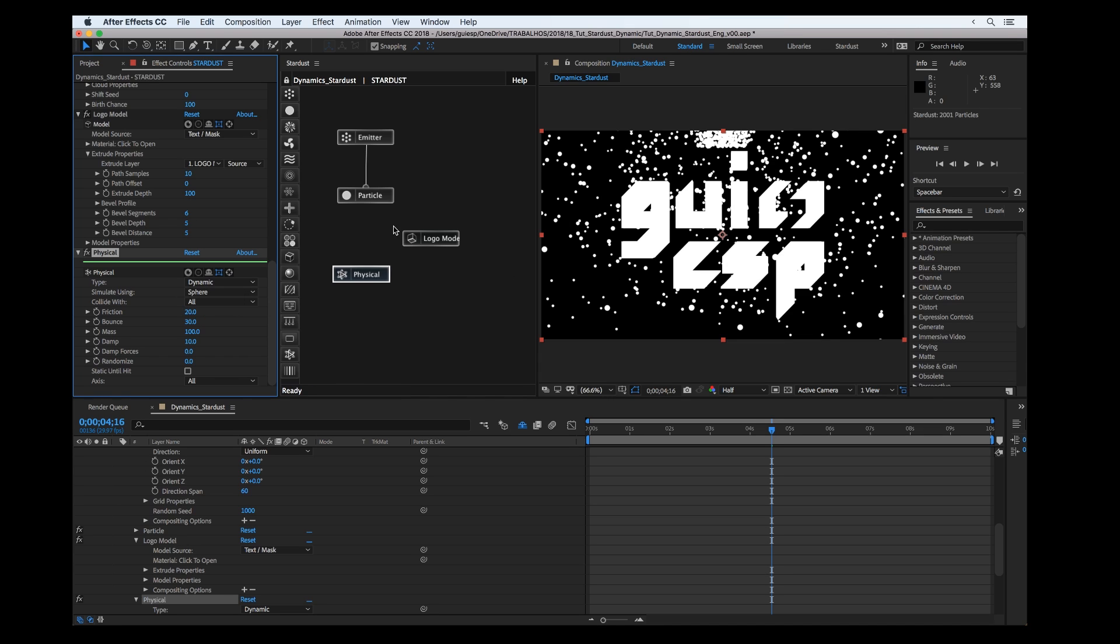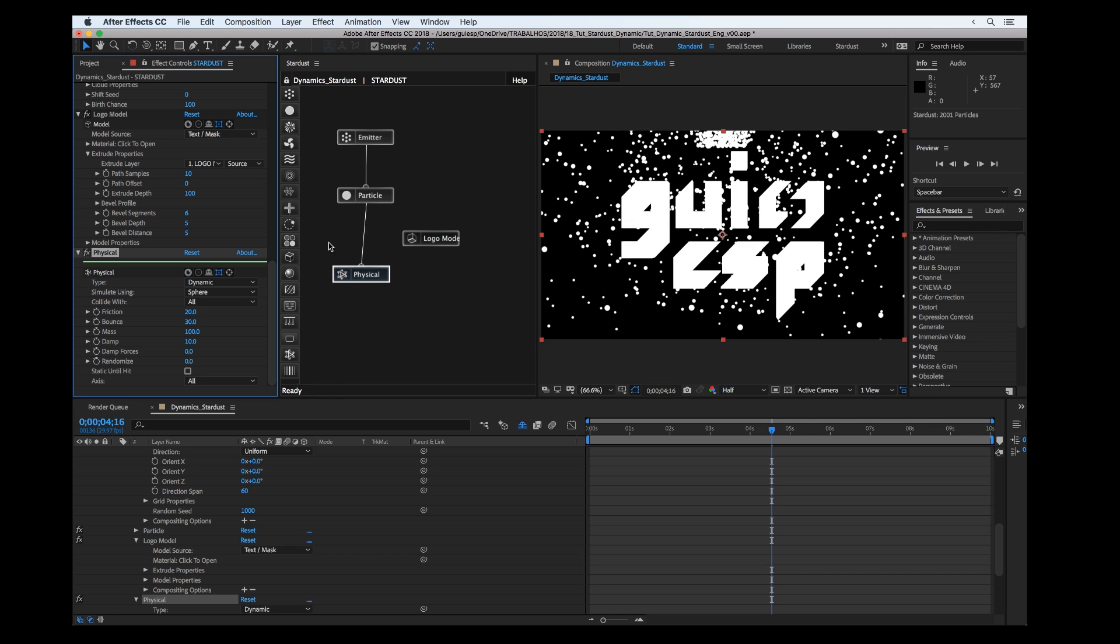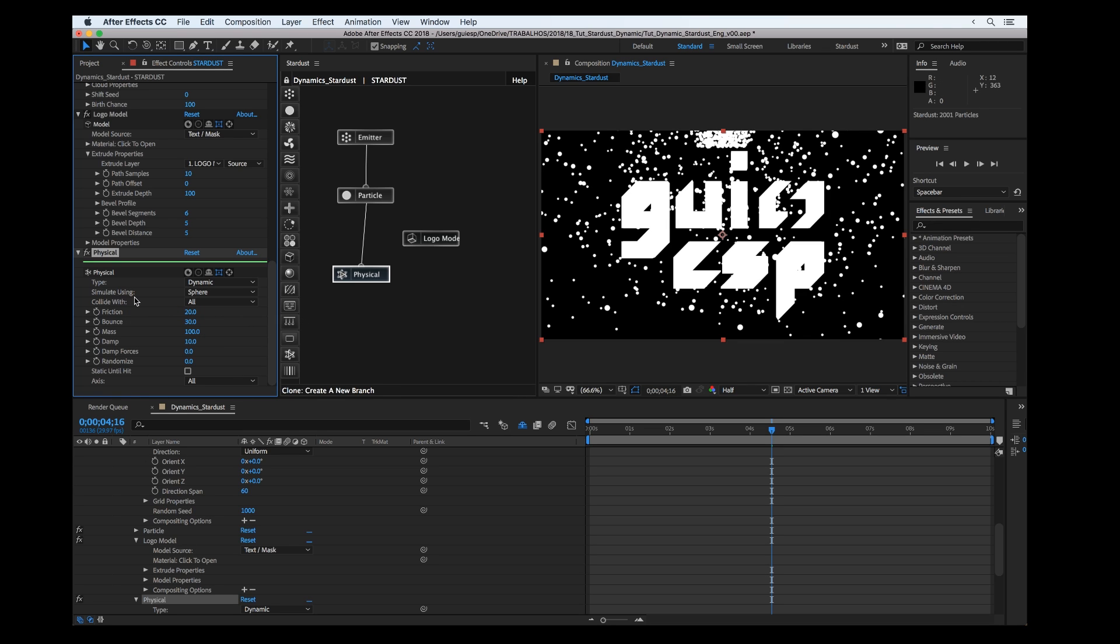First we're going to set the physical properties of the particles. We can set to dynamic, simulate using sphere because it's sphere obviously, and we can set to collide with all the objects.